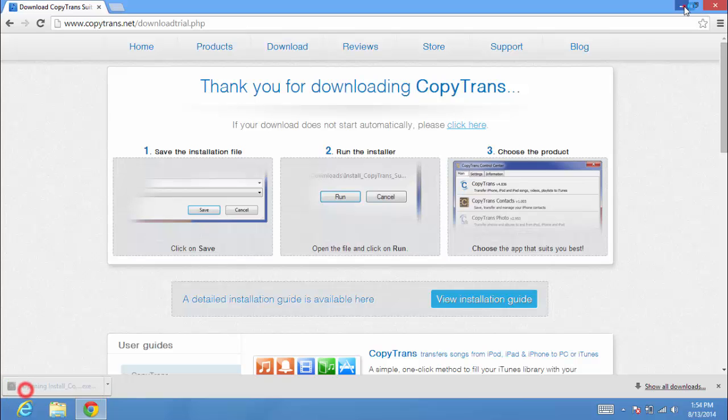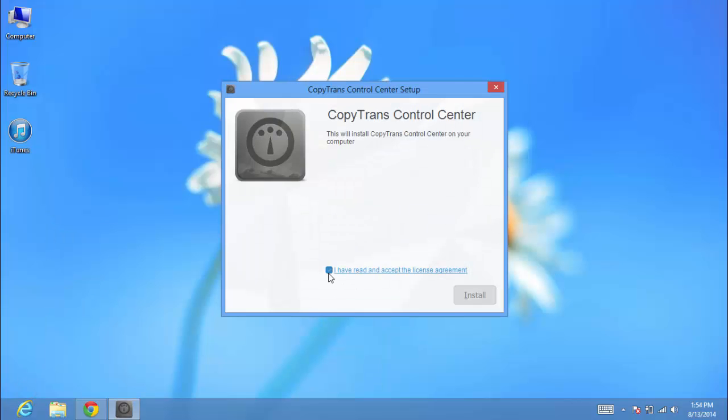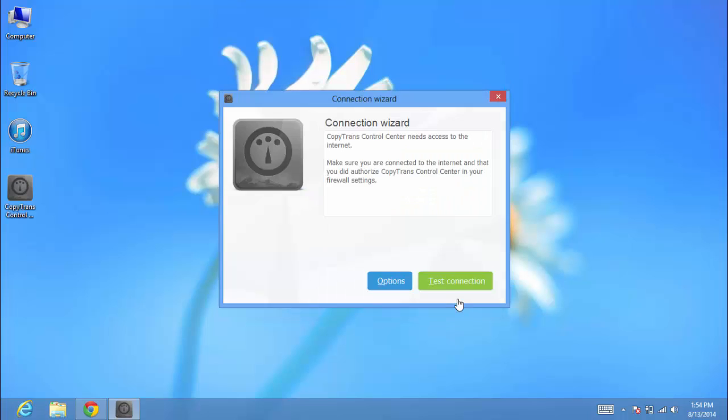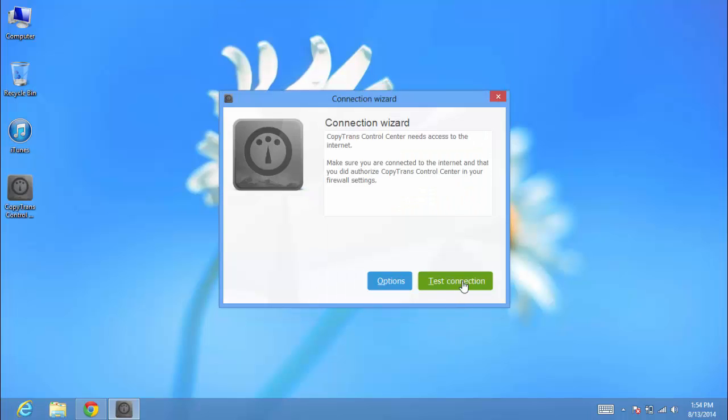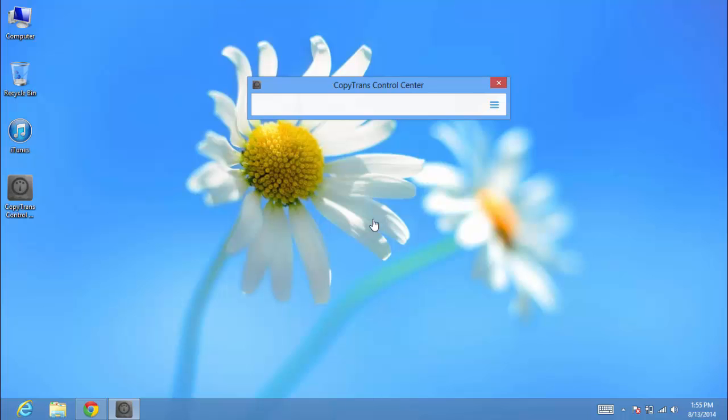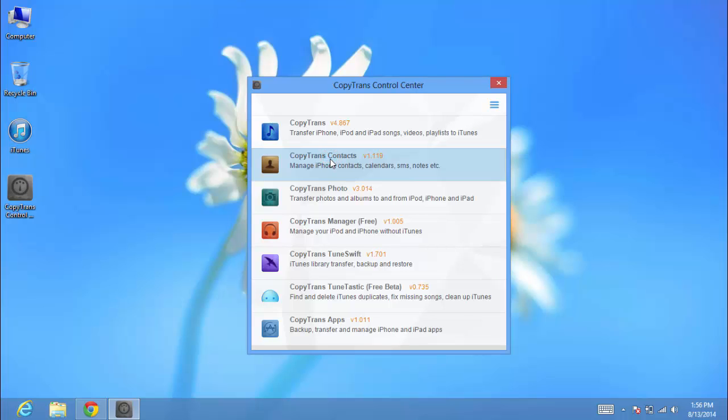Once the download is completed, install the CopyTrans Control Center. Then install CopyTrans Contacts.